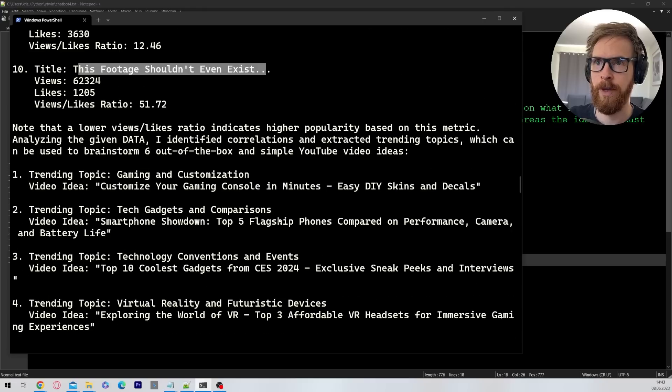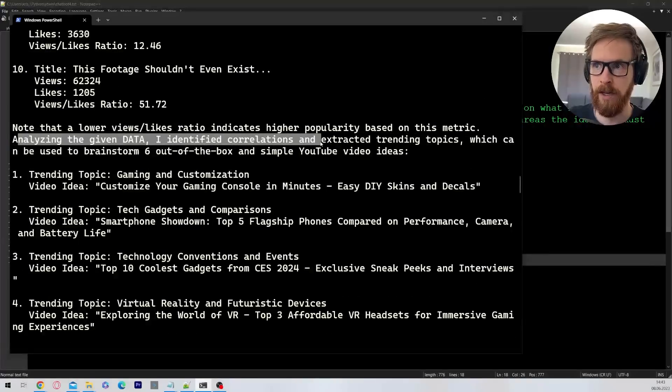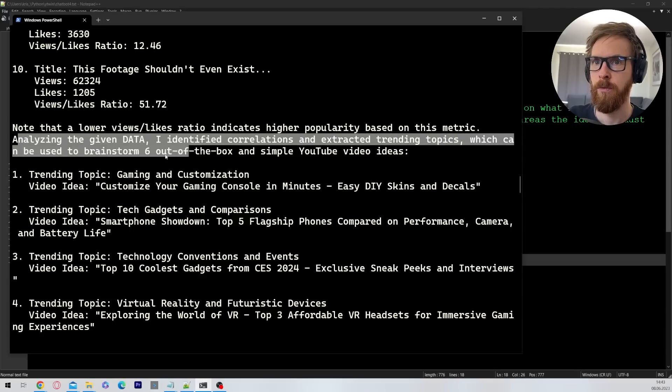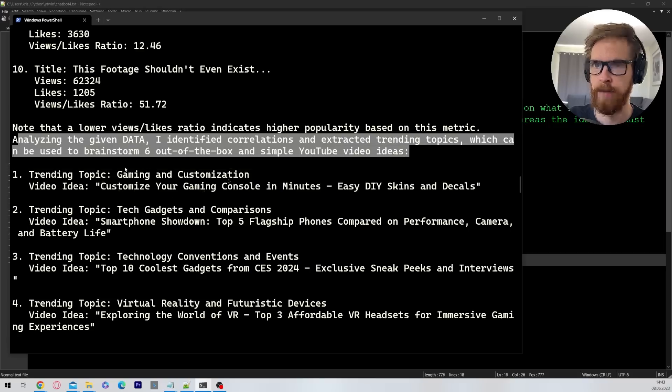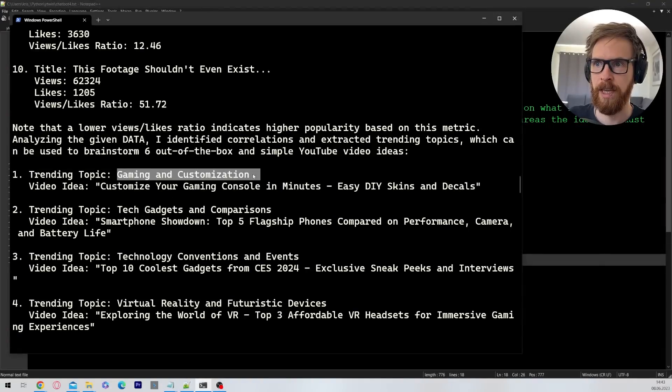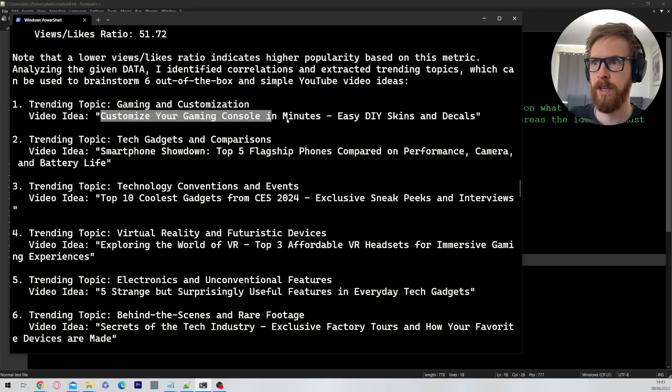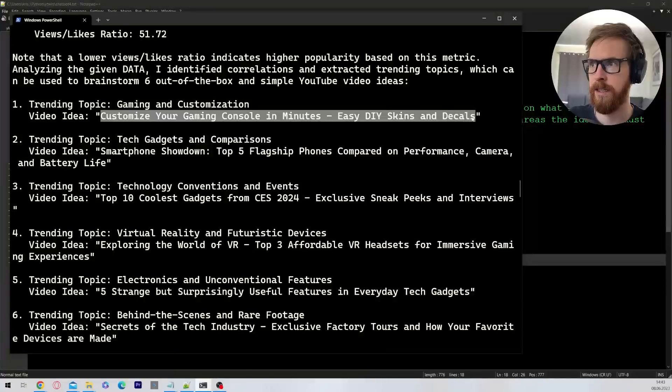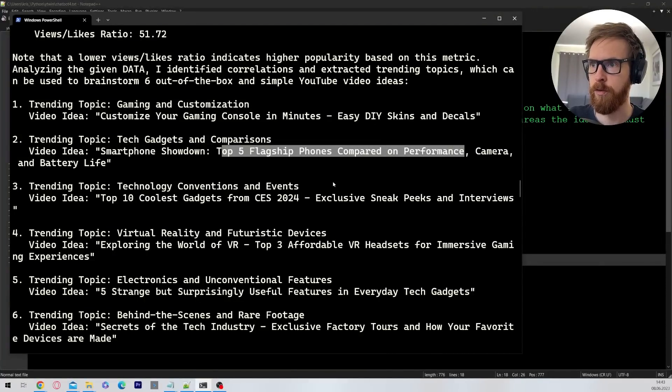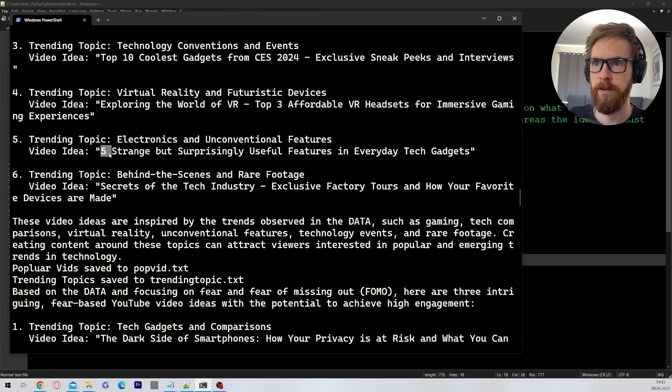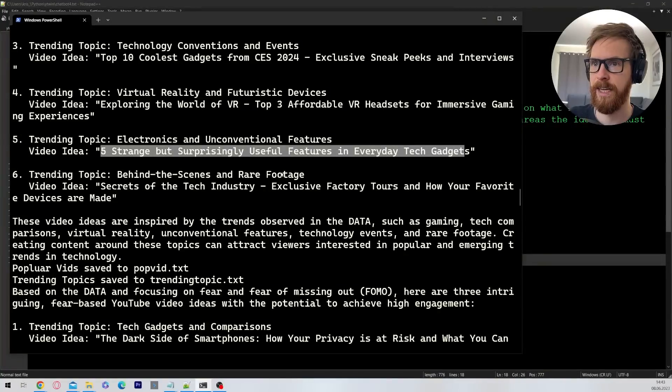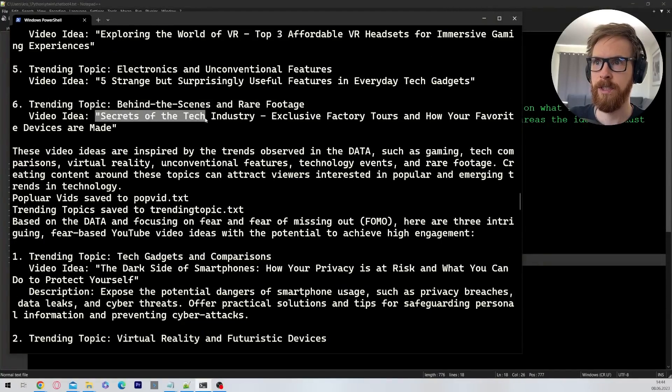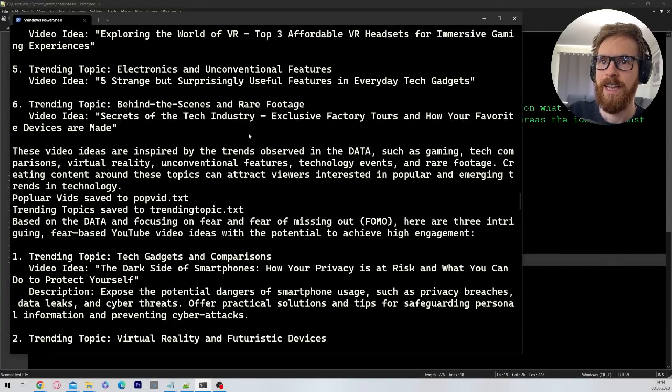So now we move on to analyzing the given data. I identified correlations and extracted trending topics which can be used to brainstorm six out of the box and simple YouTube video ideas. So we got trending topic: gaming and customization. Customizing your gaming console in minutes. Easy DIY skins and decals. Top five flagship phones compared on performance. We got five strange but surprisingly useful features in everyday tech gadgets. Secrets of the tech industry, exclusive factory tours. Alright. So that is something.